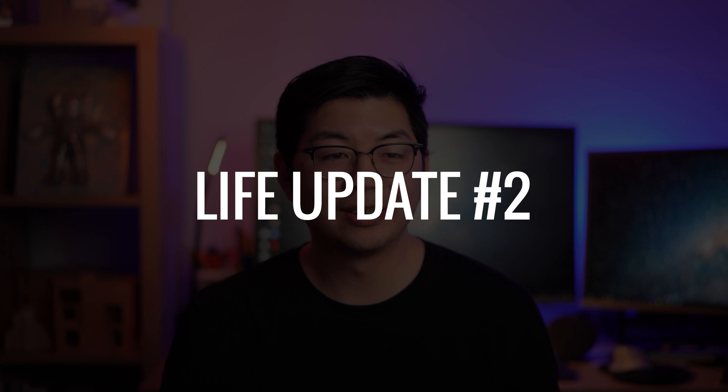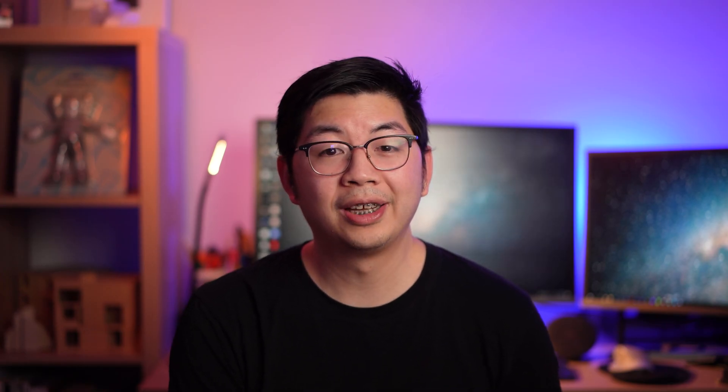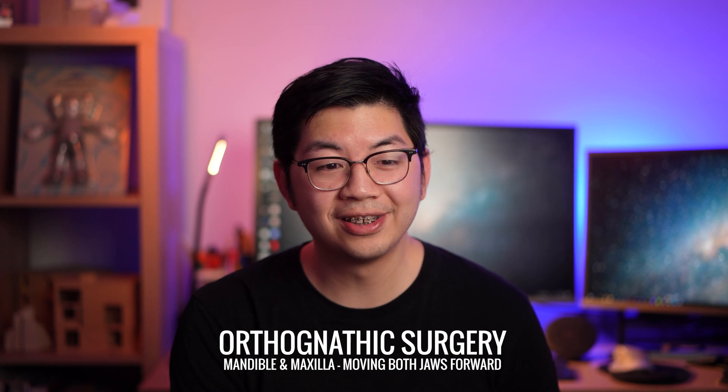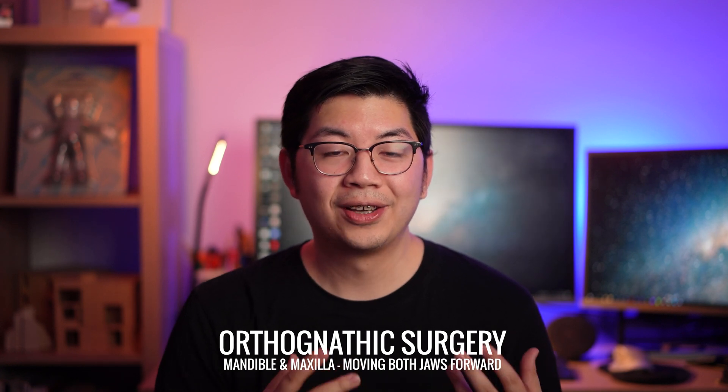Life update number two is that in a few days when this video is launched, I'm actually going to be getting jaw surgery, actually double jaw surgery. So I've had this issue for a while now where my airways are actually very narrow. And so sometimes I find it really hard to breathe, especially when I sleep at night or when I play sports. It's not that great, but I've just been getting by. The surgery was supposed to happen back in April, but when COVID hit, we had to postpone. So it's actually happening in early November.